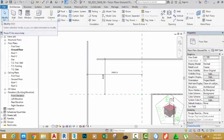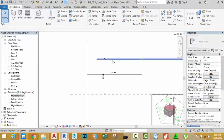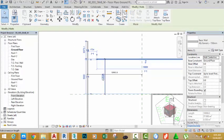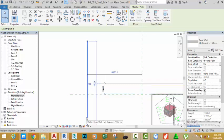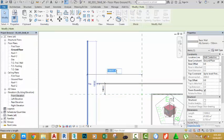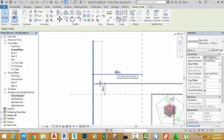Click the Modify button to get out of the dimension command. Select this wall and click the value in the dimension and change this value to 1963.2. Press Enter — Revit moves the wall to that value. Select this wall and click this input. Change this input to 9589.9. Press Enter to confirm this value.